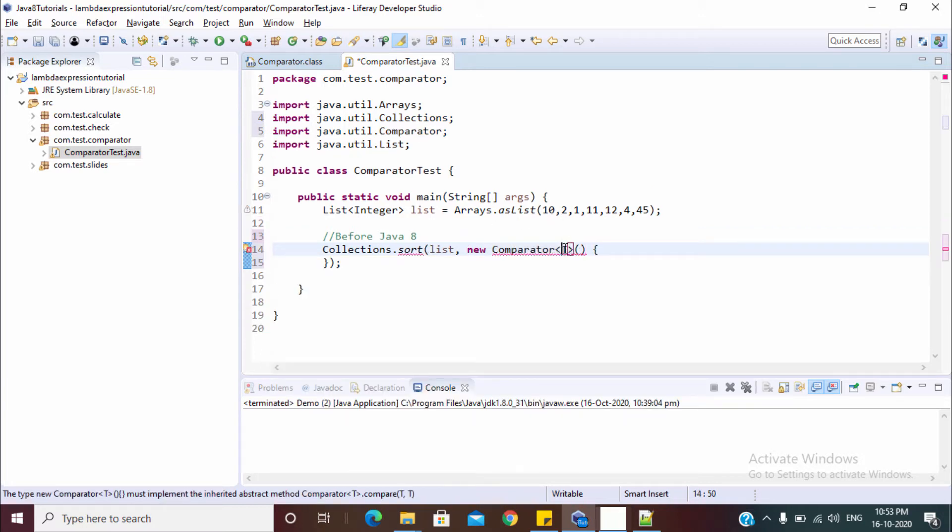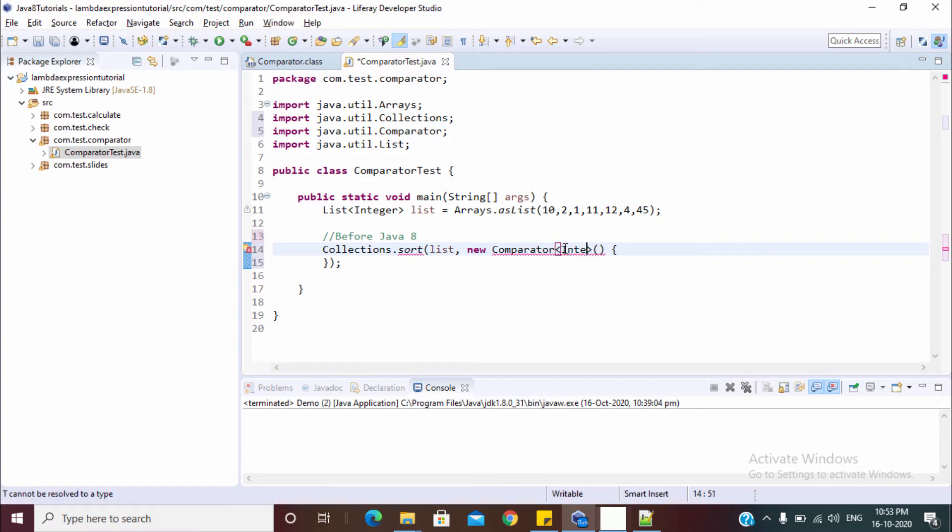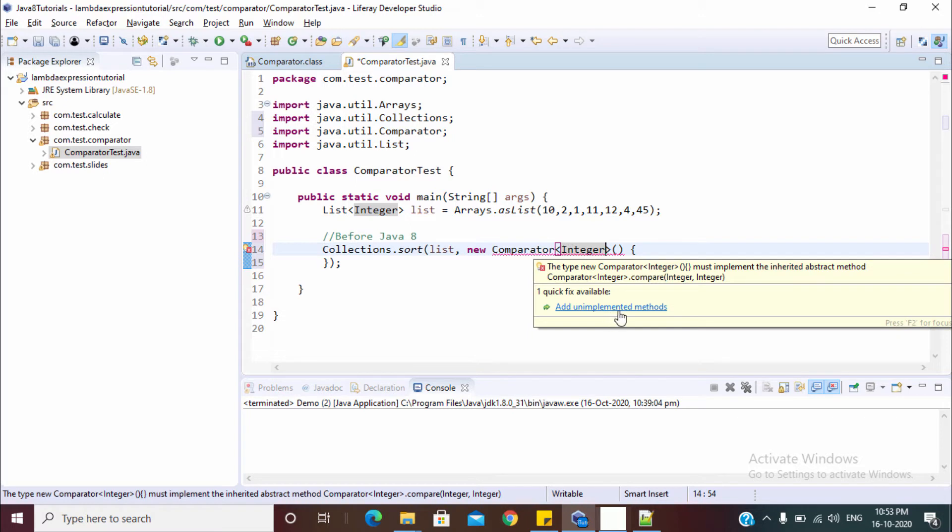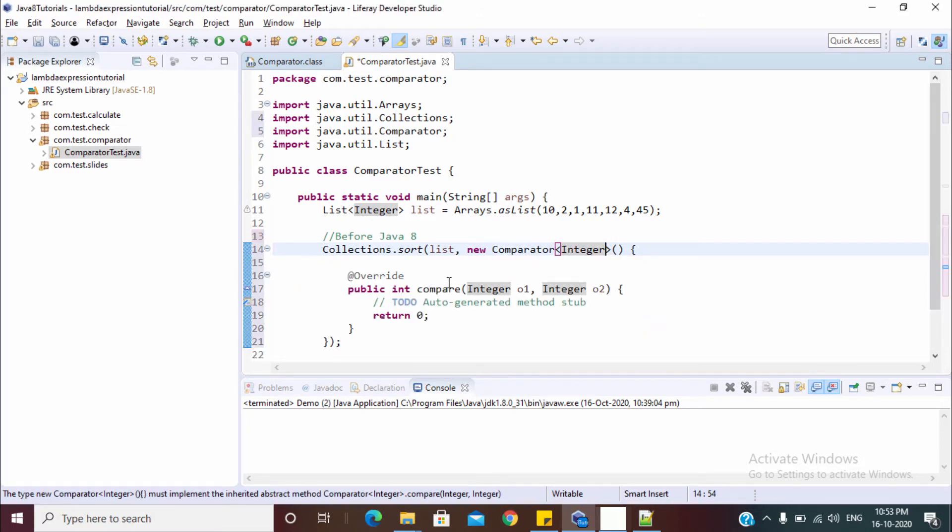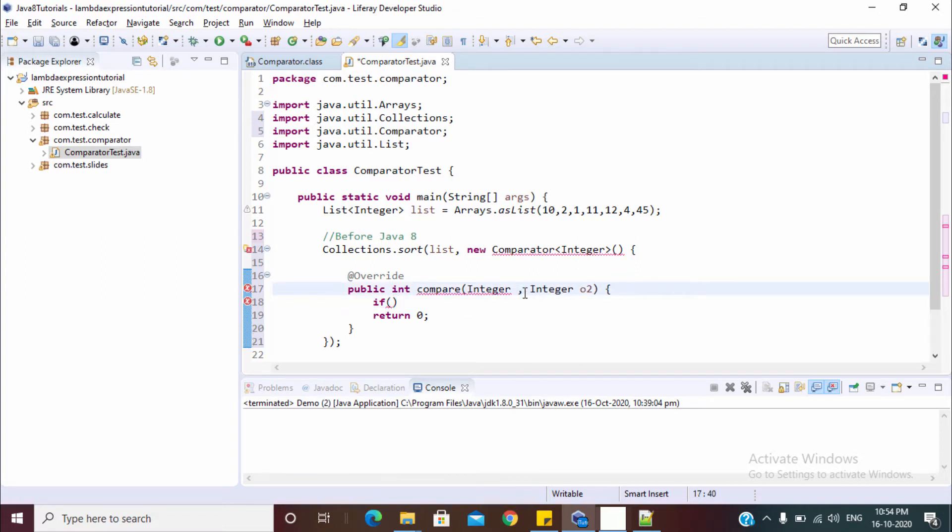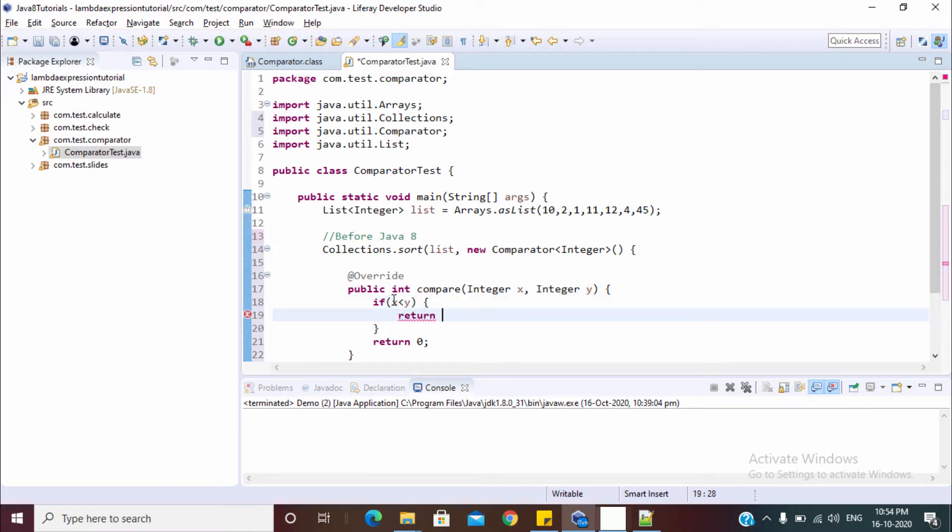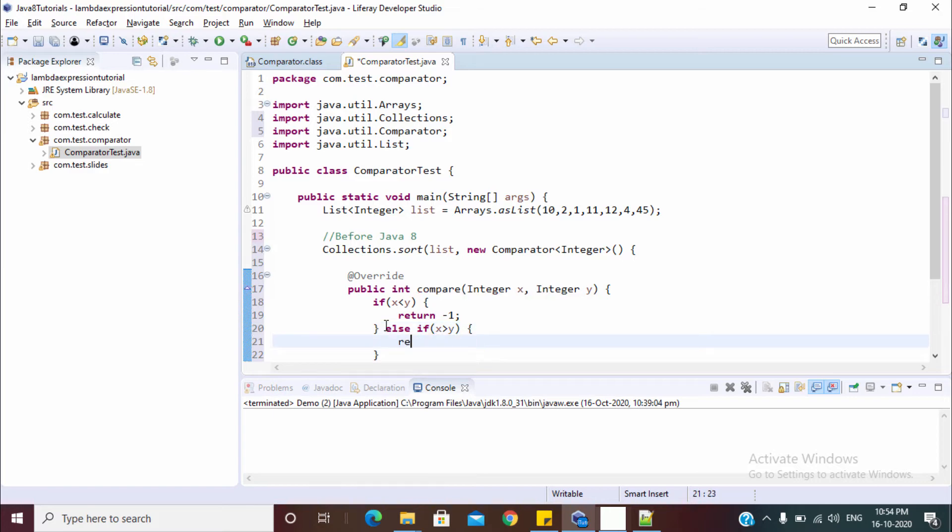Let's pass a comparator by using anonymous inner class. This is of type integer. Now we need to pass the unimplemented method, which is the compare method. Let's provide the definition of this compare method. So if x is less than y, then return minus 1.